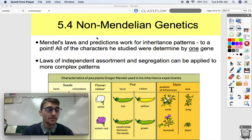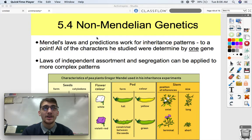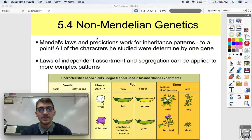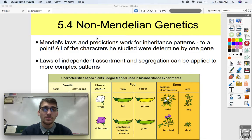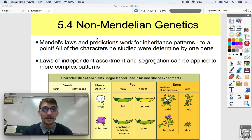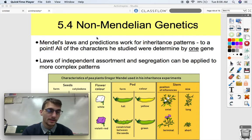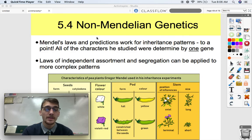We can use very simple examples like traits in pea plants, but not everything when it comes to traits, characters, and genes follows those rules. It doesn't abide by Mendel's proportions. You can't do a Punnett square for everything. Mendel's laws and predictions work for inheritance patterns to a point.